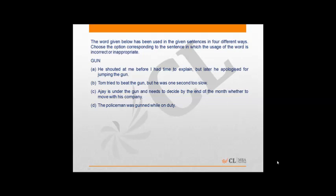Option D says the policeman was gunned while on duty. The correct statement here should be the policeman was gunned down while on duty, which means got hurt or died.